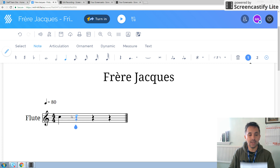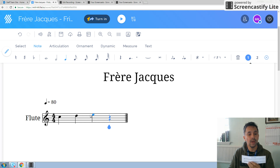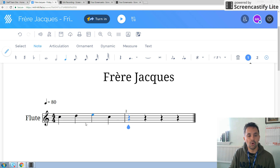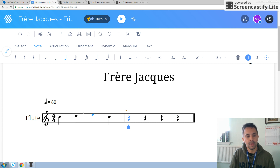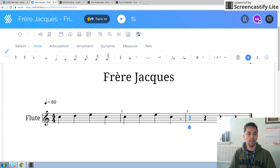Then we want a D, then we want an E, then we want a C. And because the program is especially clever, it knows that we've finished our bar of four crotchets and it gives us another bar. And we just need to do exactly the same thing that we did for the first bar.